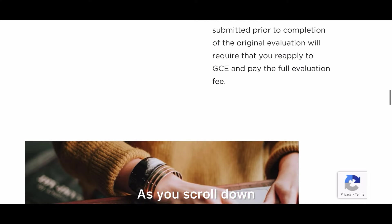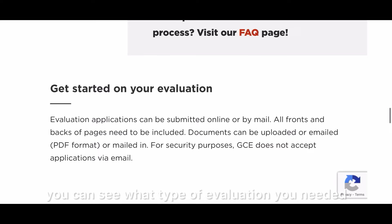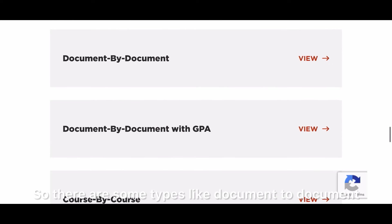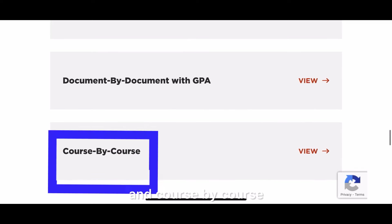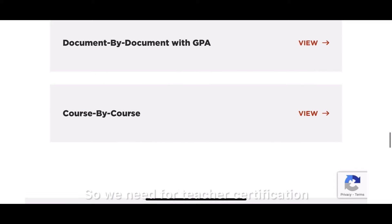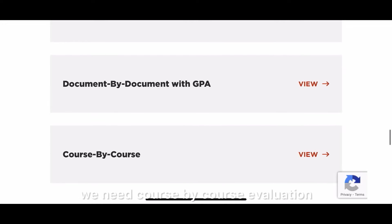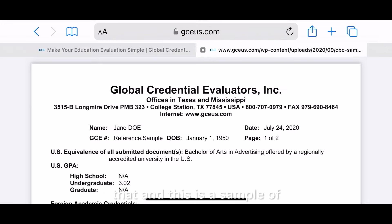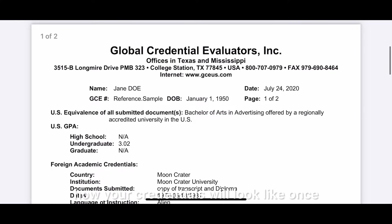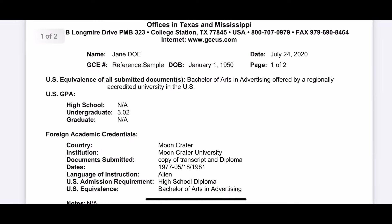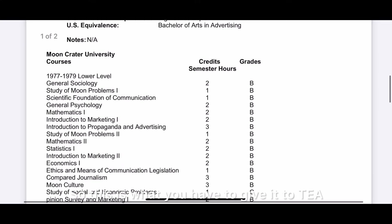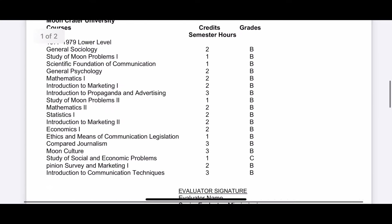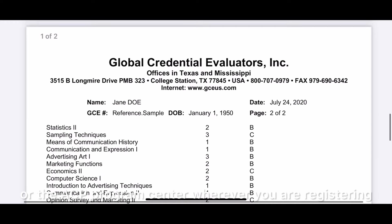As you scroll down you can see what type of evaluation you need. There are types such as document-to-document, document with GPA, and course-by-course. For teacher certification, we need course-by-course evaluation. Click on that and you can see a sample of how your credentials will look once the evaluation is done — this is what you submit to TEA or your ACP program center.